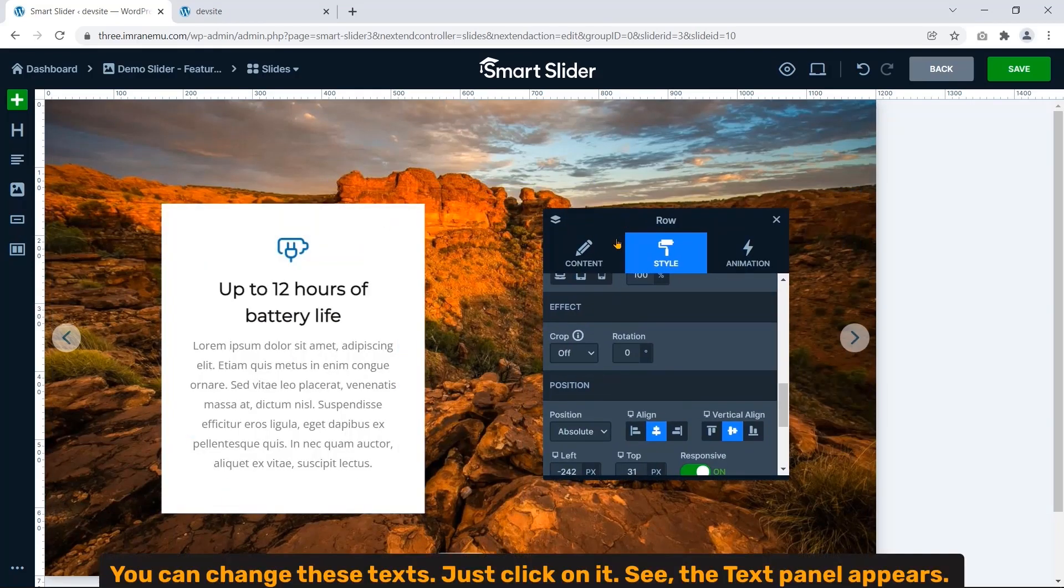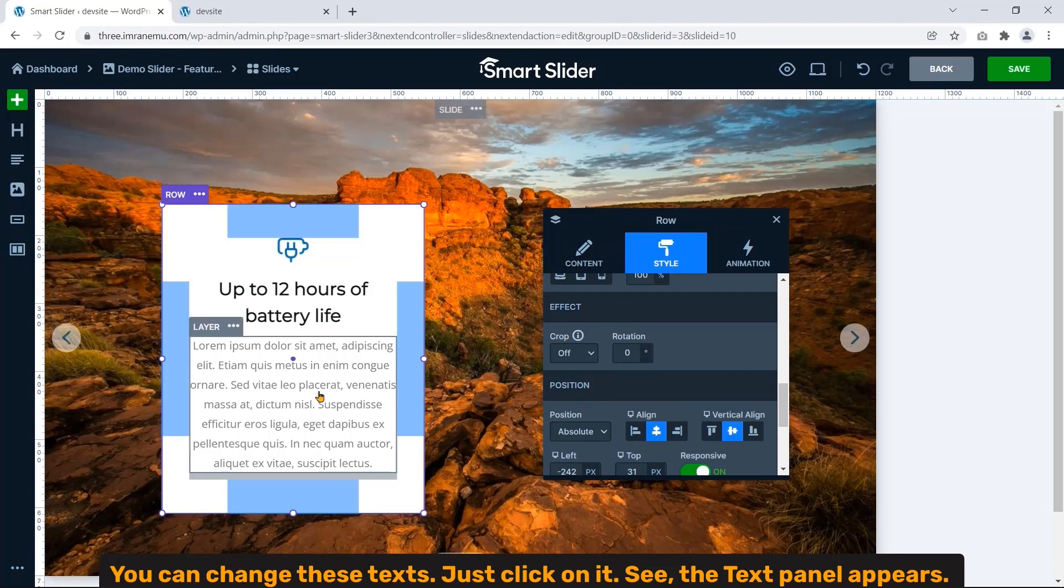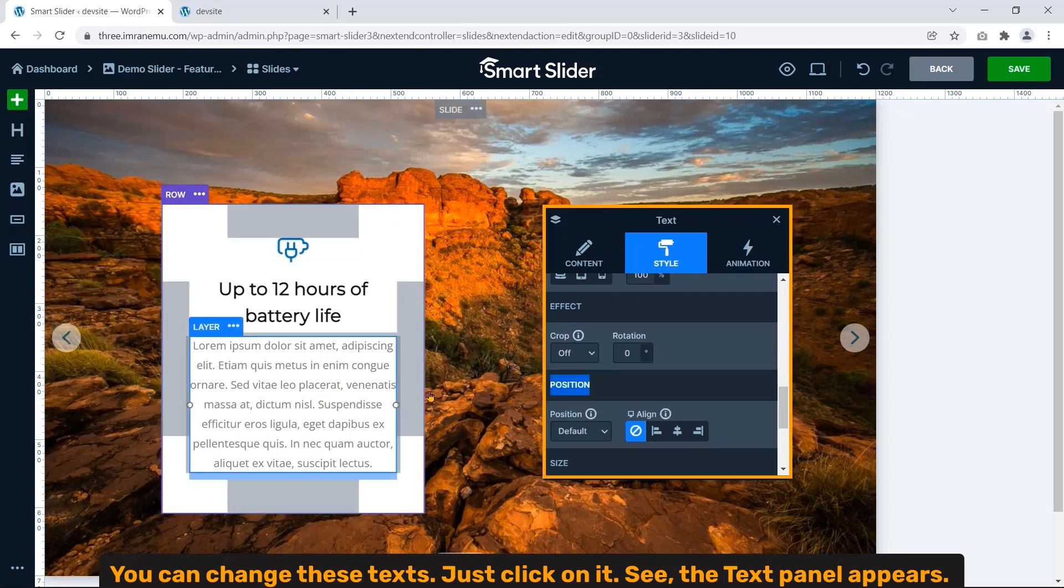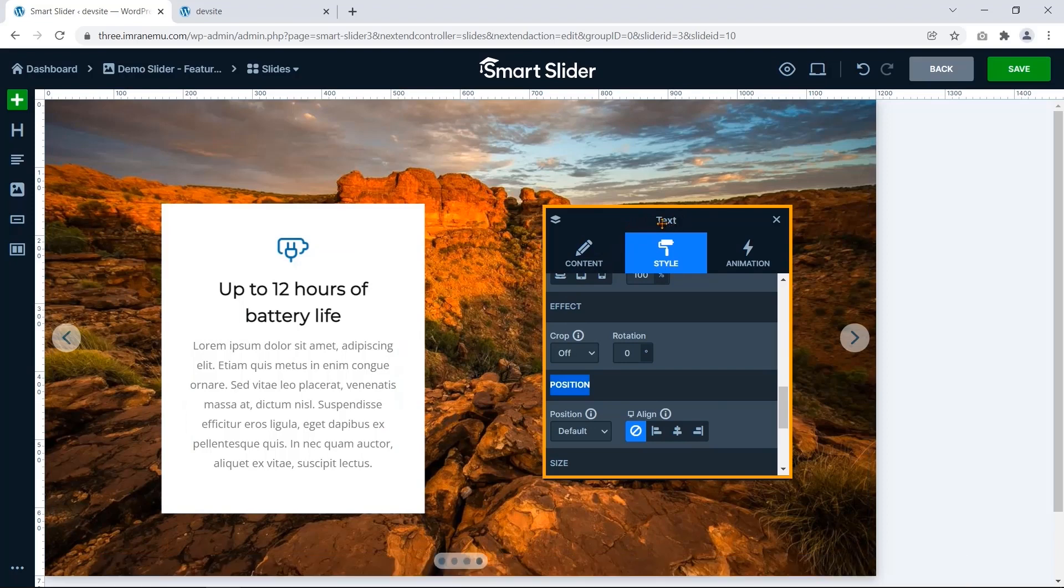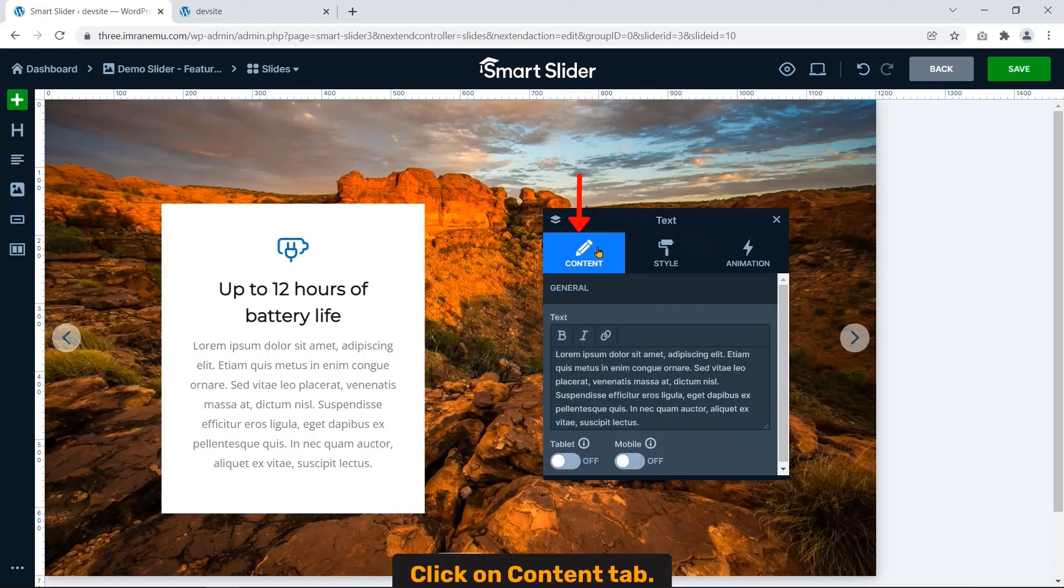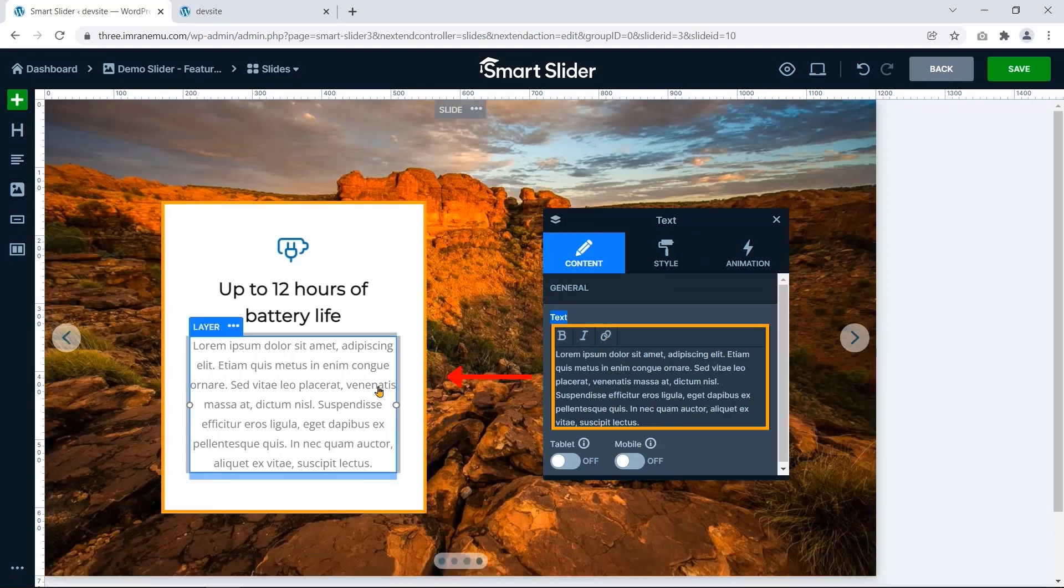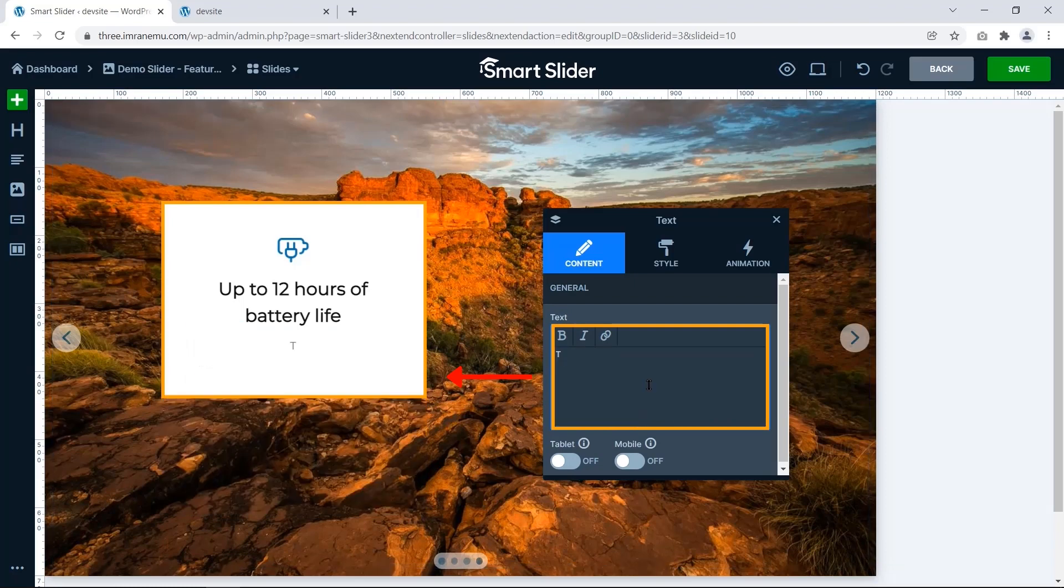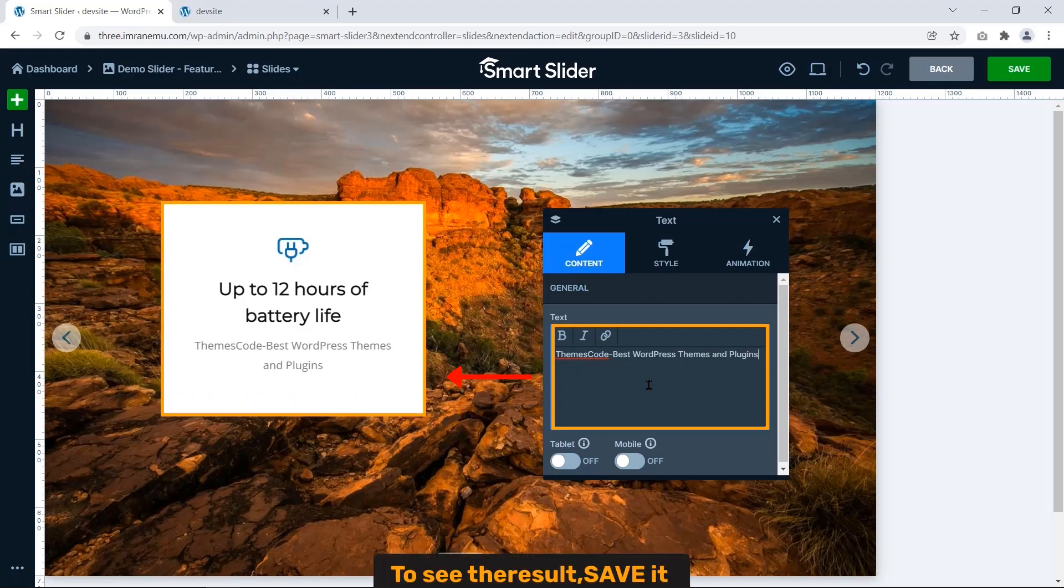You can change this text. Just click on it. See, the text panel appears. Click on Content tab. In the text section you can write whatever you want and the text will display here.